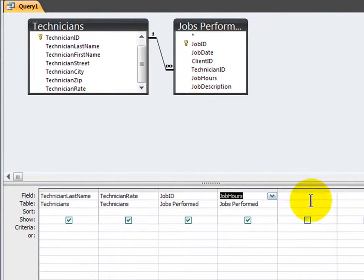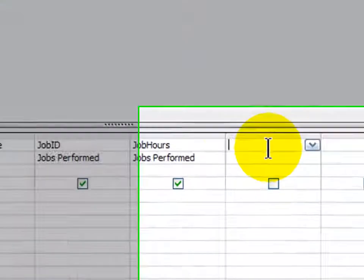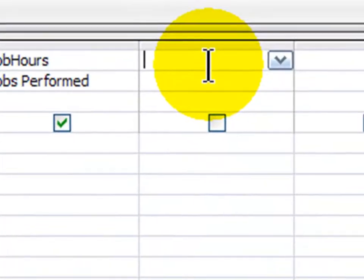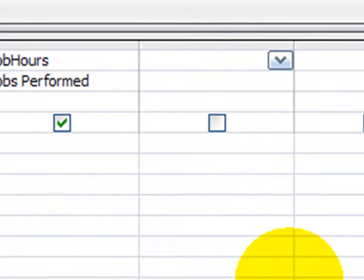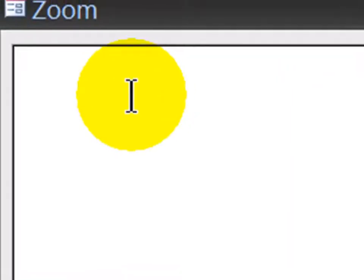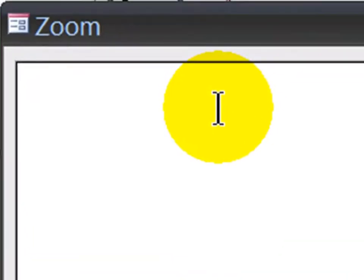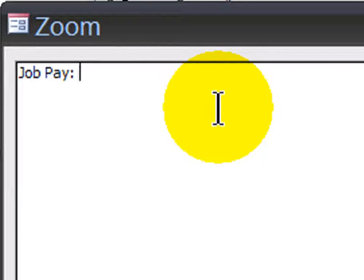Now I'm going to display the job ID and the job hours. And in this fifth column down here, I'm going to create another calculated field, a calculated query. And this is going to be my job pay. So I'm going to go ahead and right-click and zoom. That will give me more room to work. And now I'm going to type out my field. So let me just move that there. My new field is going to be job pay, colon, and now the formula.